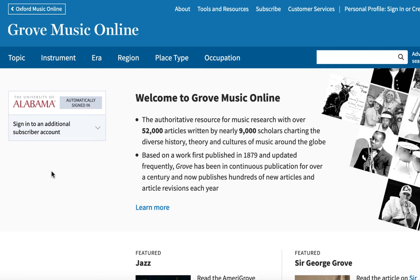Let's talk about what Grove Music Online is and how it can be used for research. The online Grove platform is an extensive encyclopedia of music based on several different dictionaries that were originally only available in print. I'm introducing Grove first because it is a great place to begin your research as it provides an overview or snapshot of the existing research on a given topic.